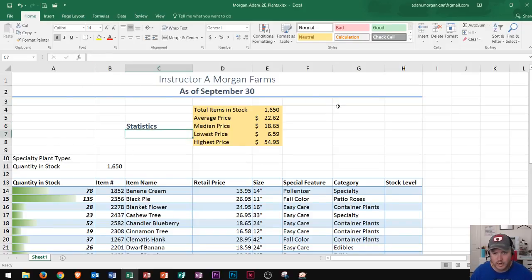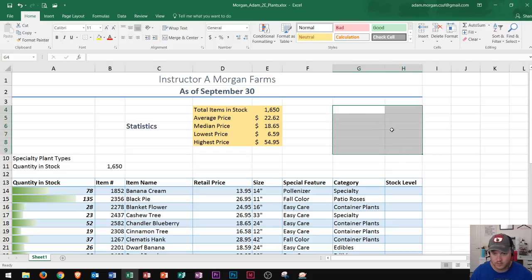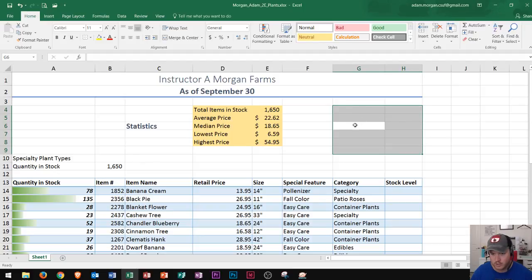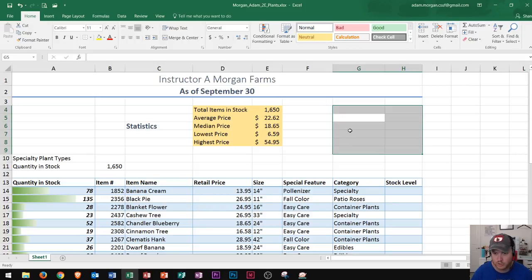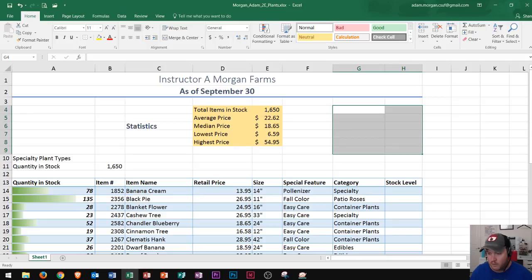When entering data, you should be able to select a whole range. Tab will move you across the row, and then Enter will move you down the column. Shift+Tab or Shift+Enter will move you backwards. Those are your keyboard shortcuts for moving around your spreadsheet and entering data efficiently.